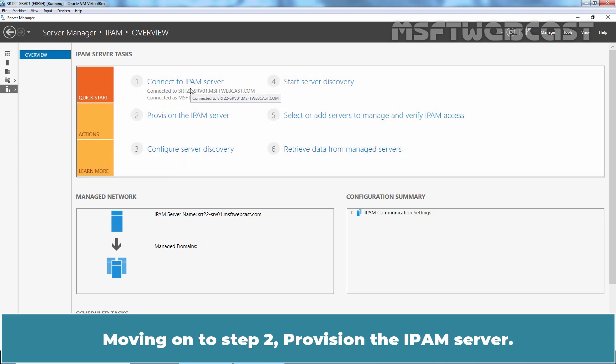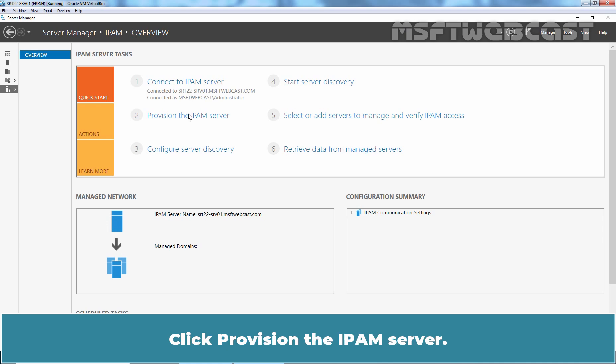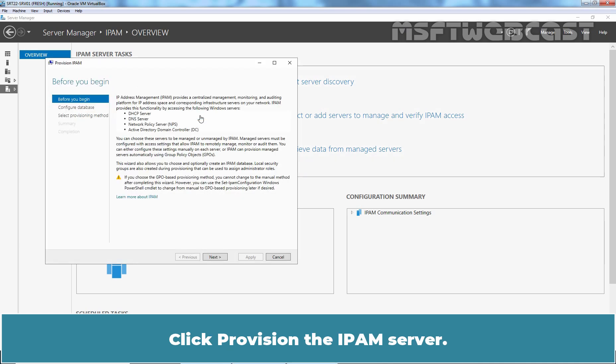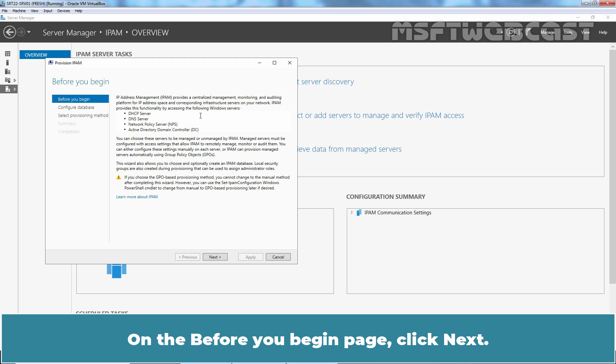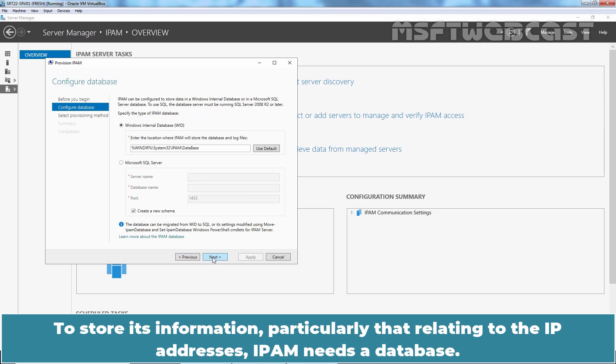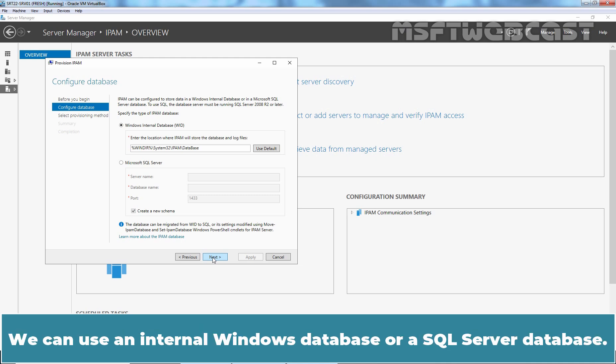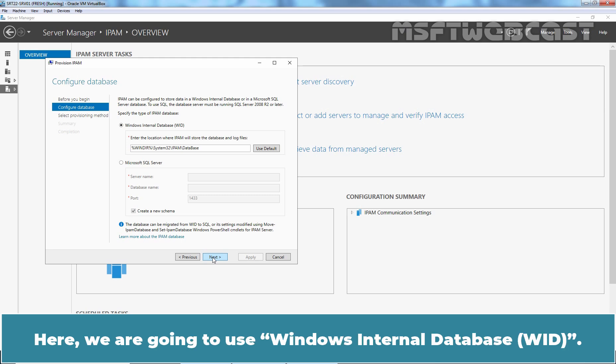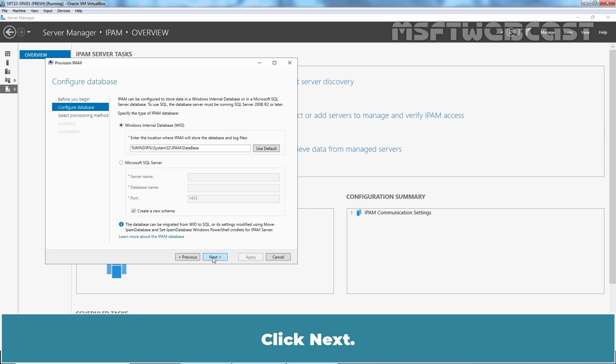Moving on to Step 2, provision the IPAM server. Click provision the IPAM server. On the before you begin page, click next. To store its information, particularly that relating to the IP addresses, IPAM needs a database. We can use an internal windows database or a sql server database. Here we are going to use a windows internal database. Click next.